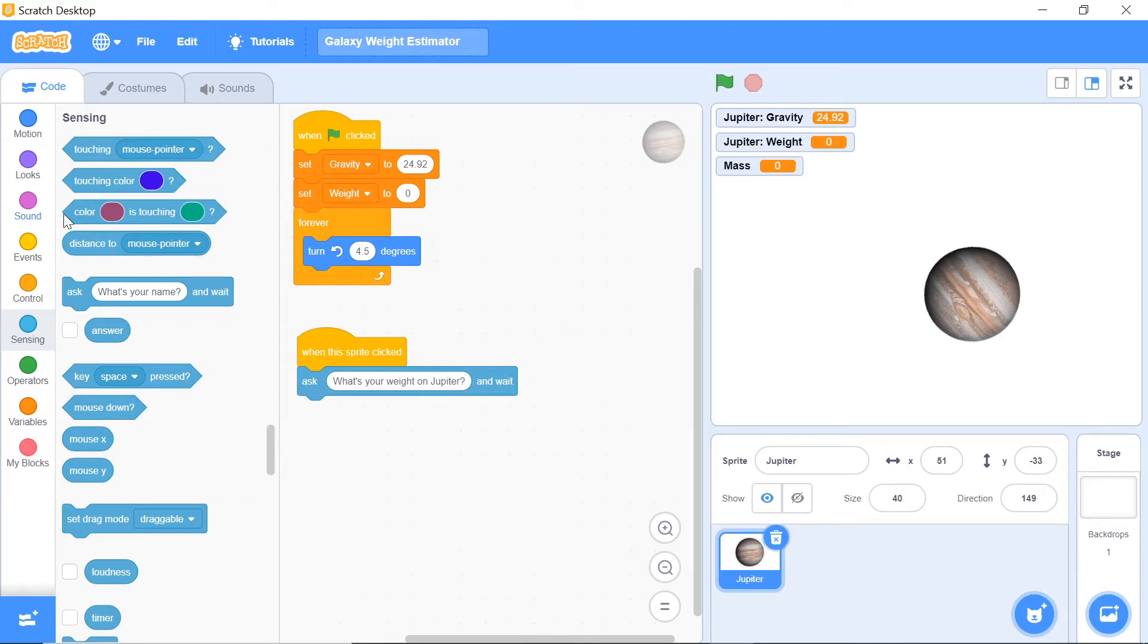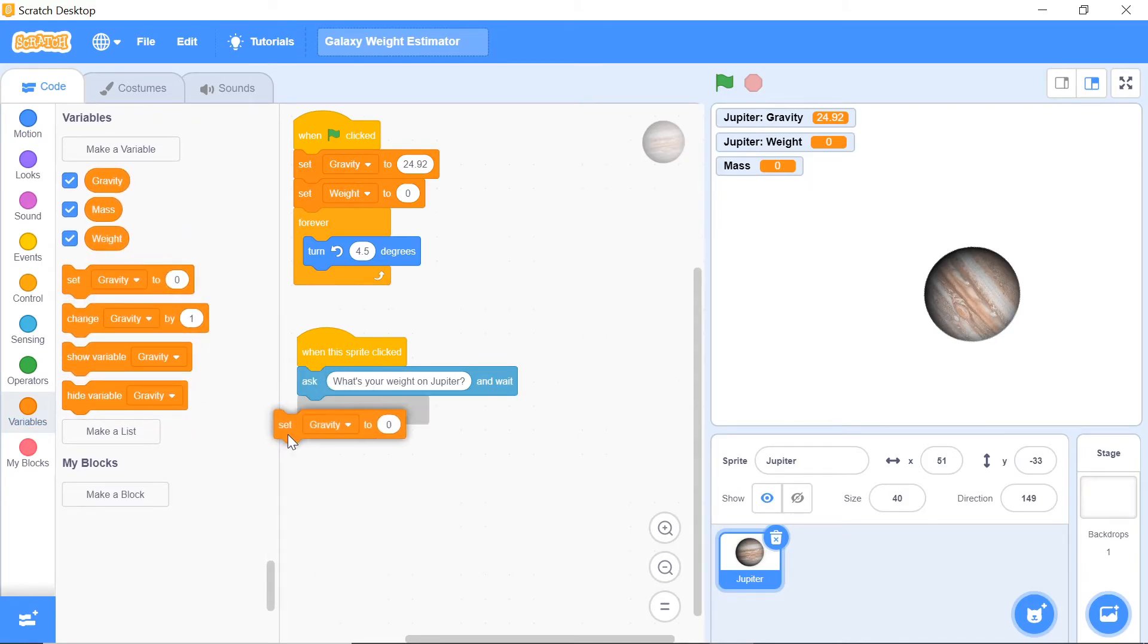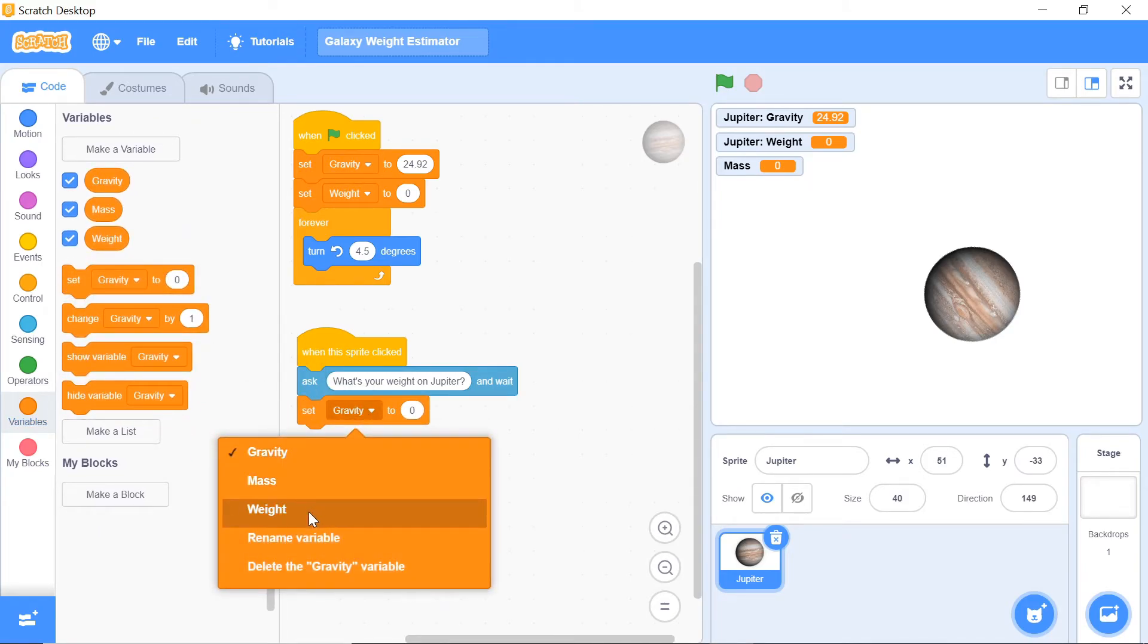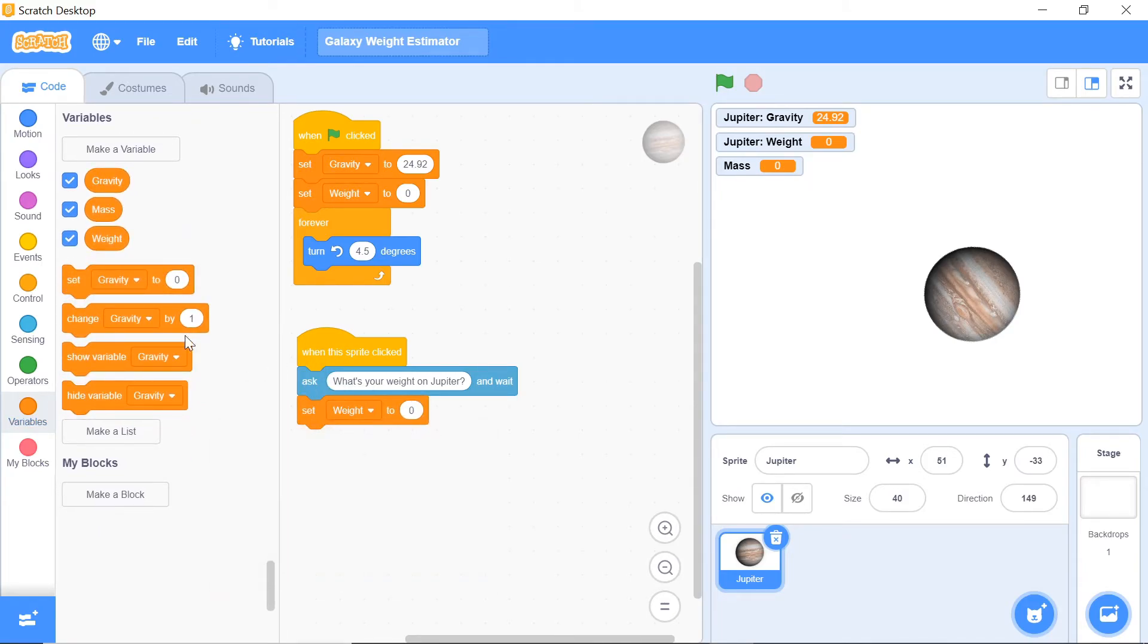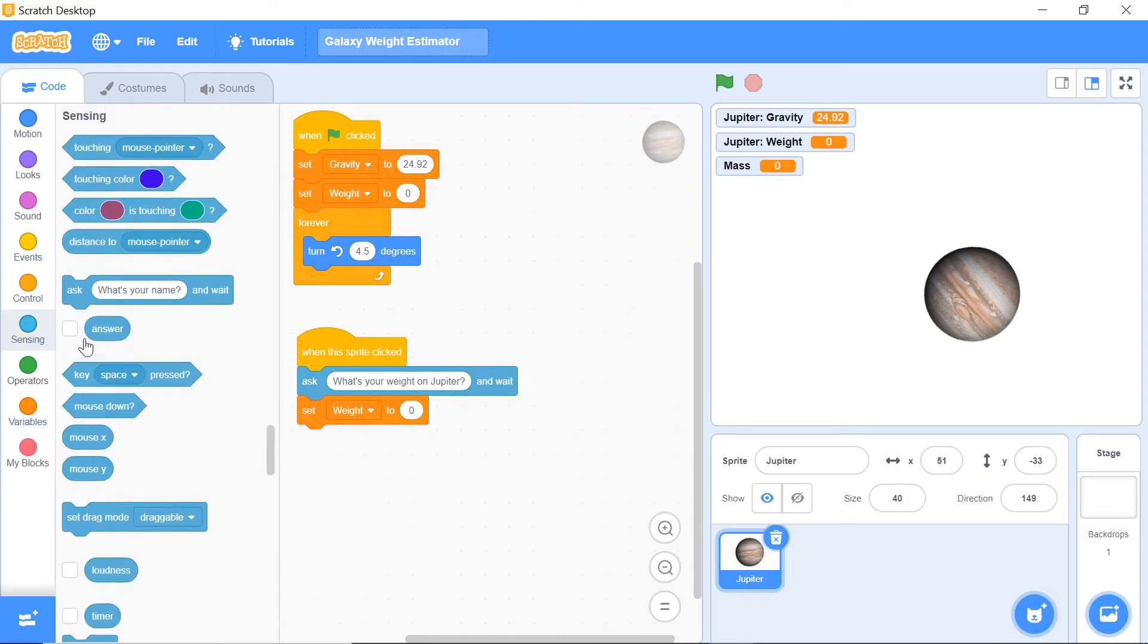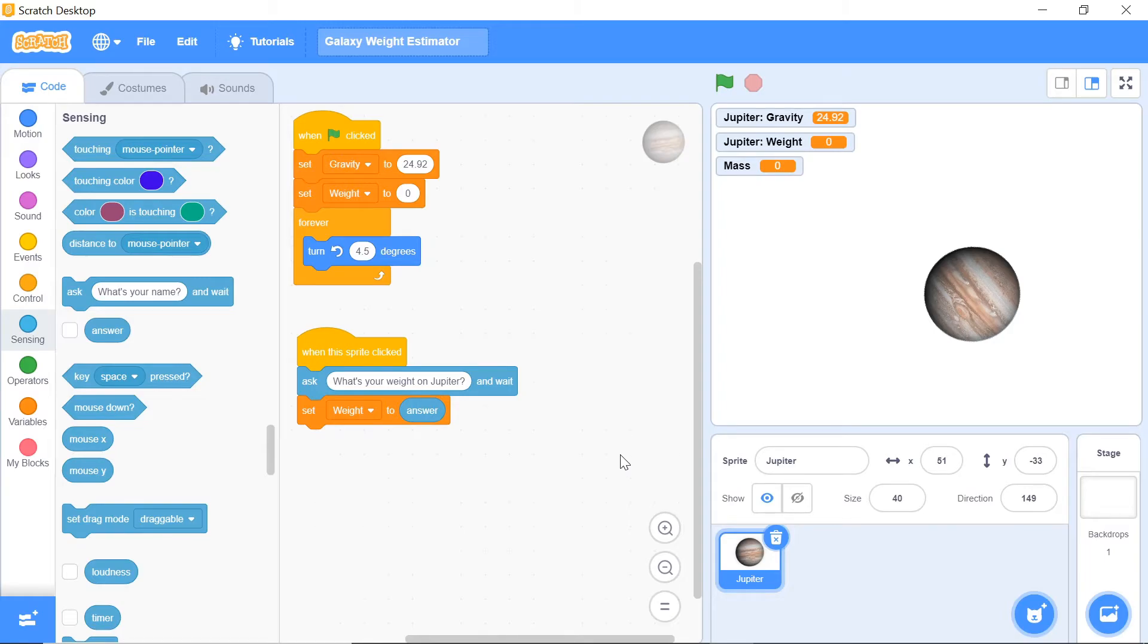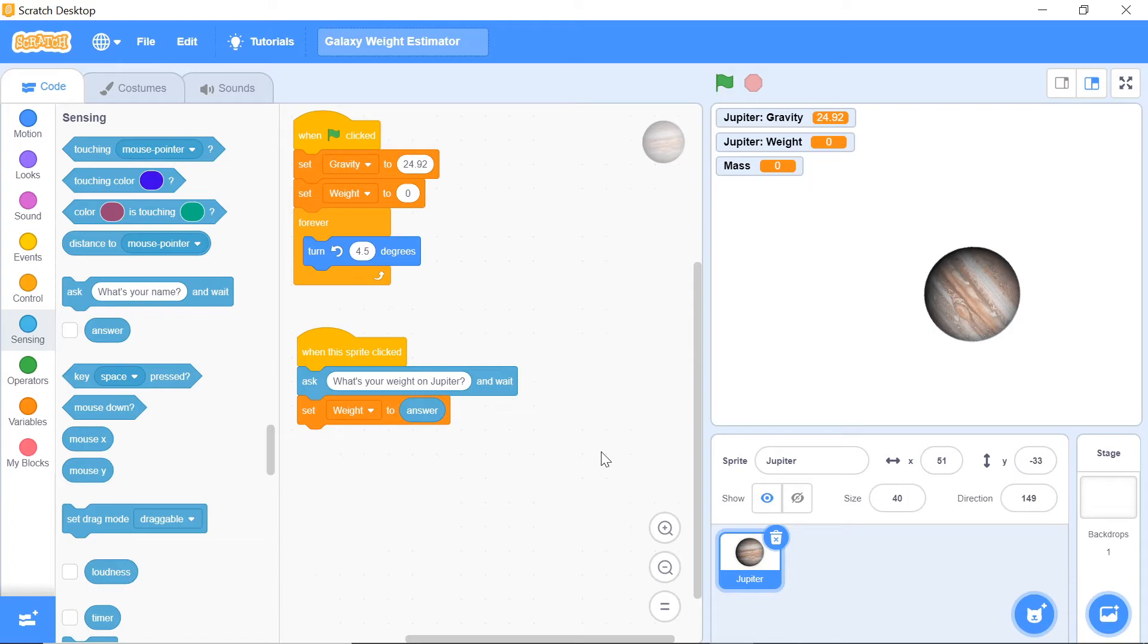We want to set the weight to be the answer. Now what we want to do is actually find out the person's mass. The mass is going to be constant across the universe, so that's a pretty standard value. We can find that by using the formula: weight equals mass times gravity. So the mass of the sprite is basically going to be the weight divided by the gravity.